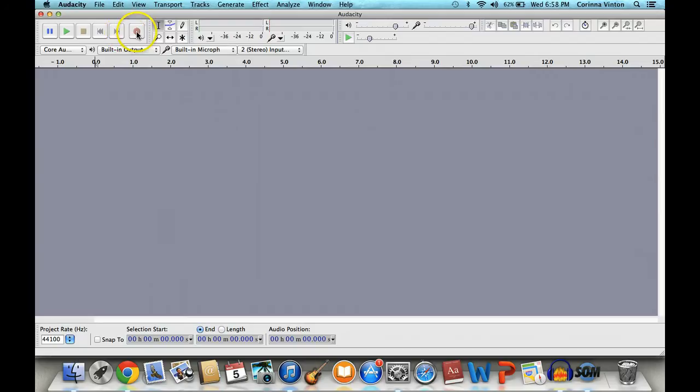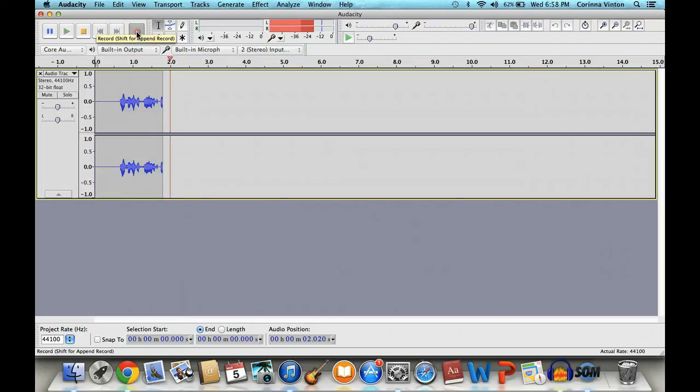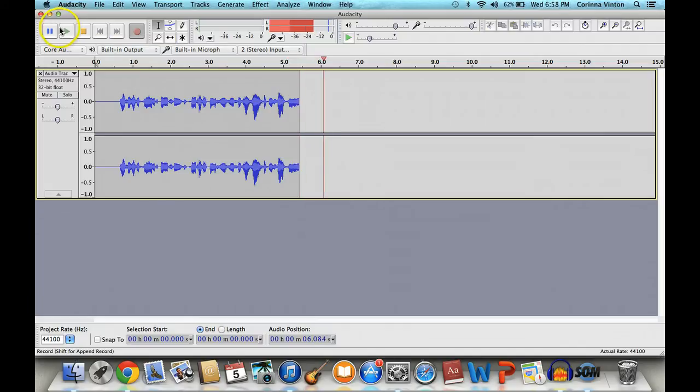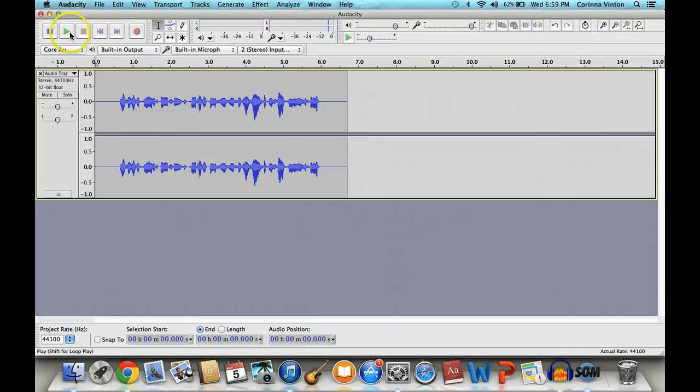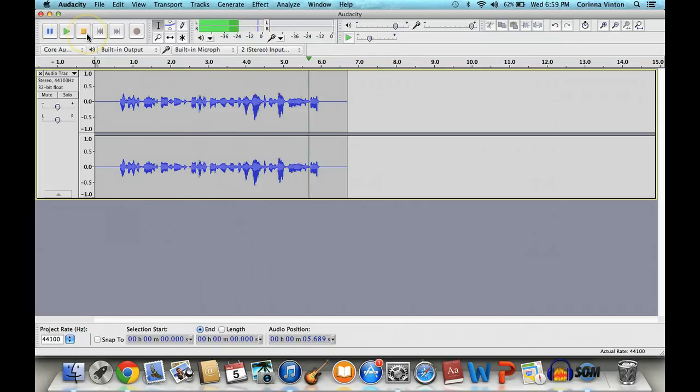Now all you need to do is hit Record. Once you hit Record, it's going to record everything that your voice says out loud at the exact volume that you say it. Now as you can see, Audacity was just recording what I said, so let's give it a listen.